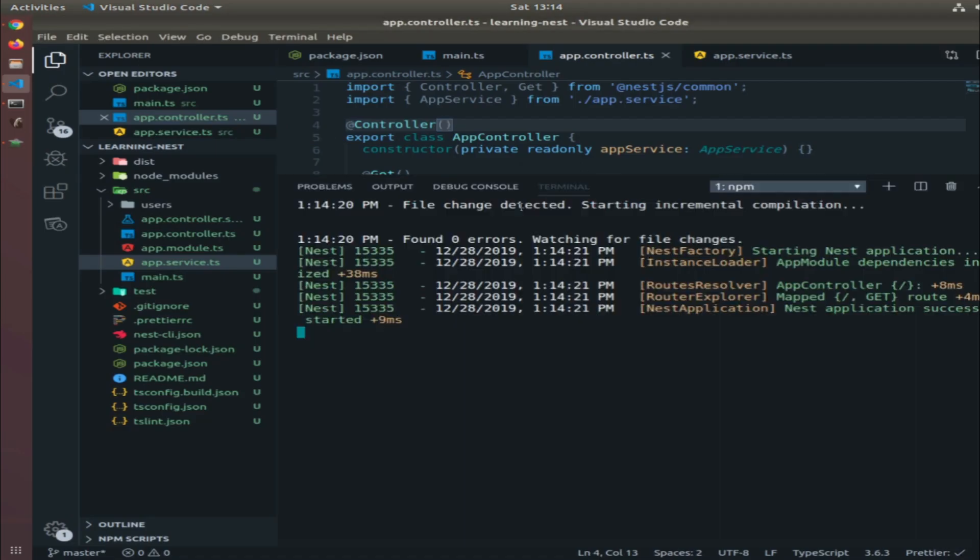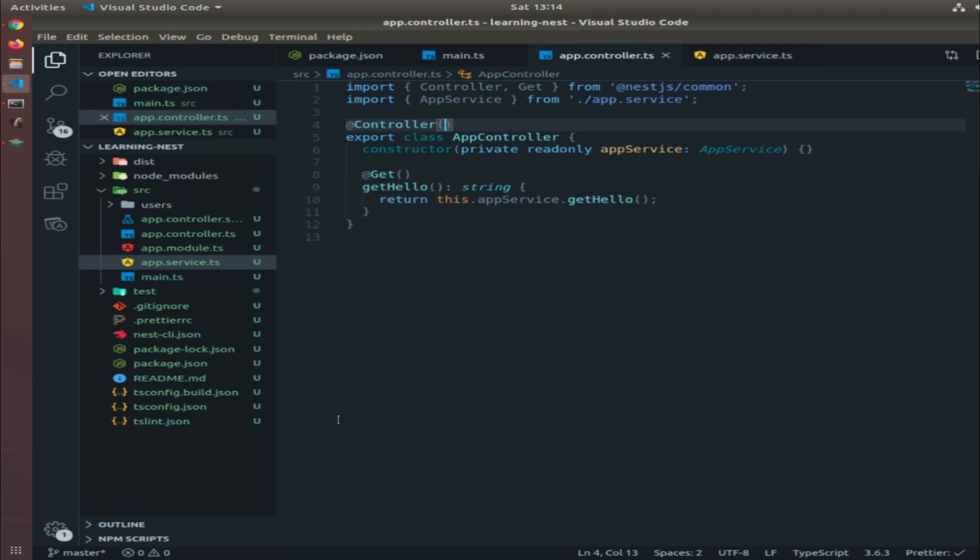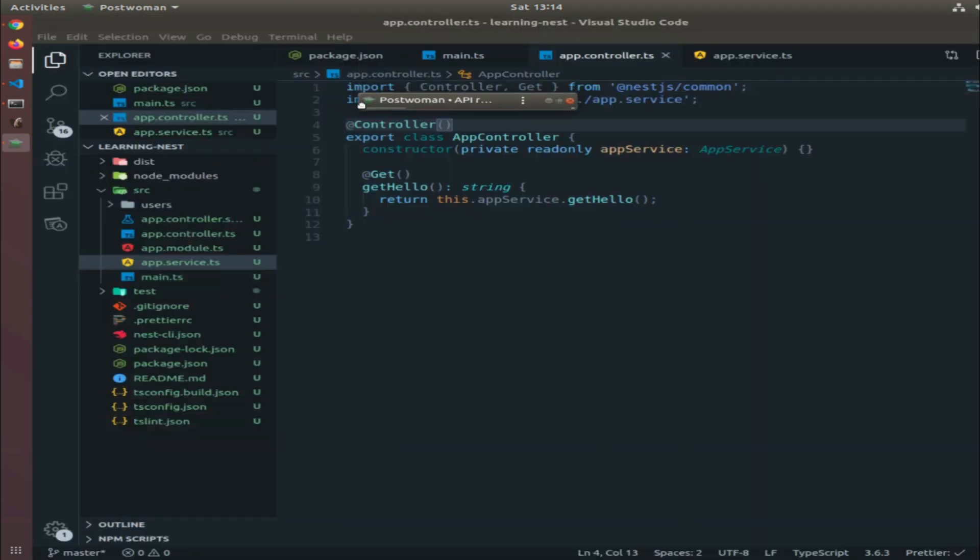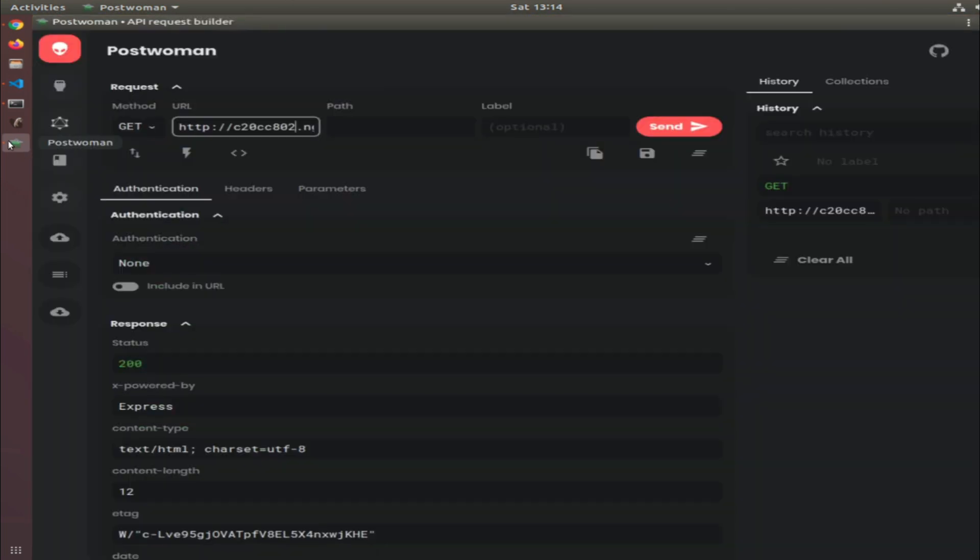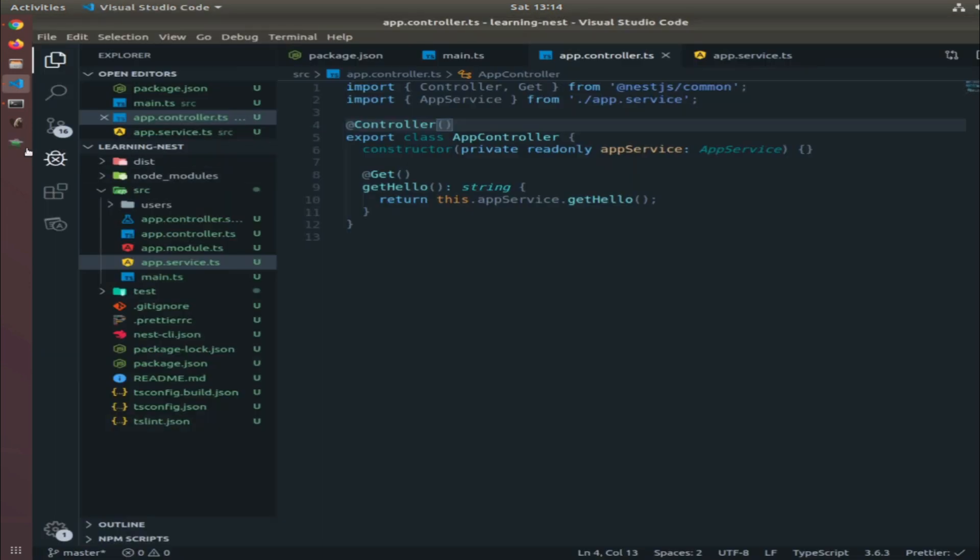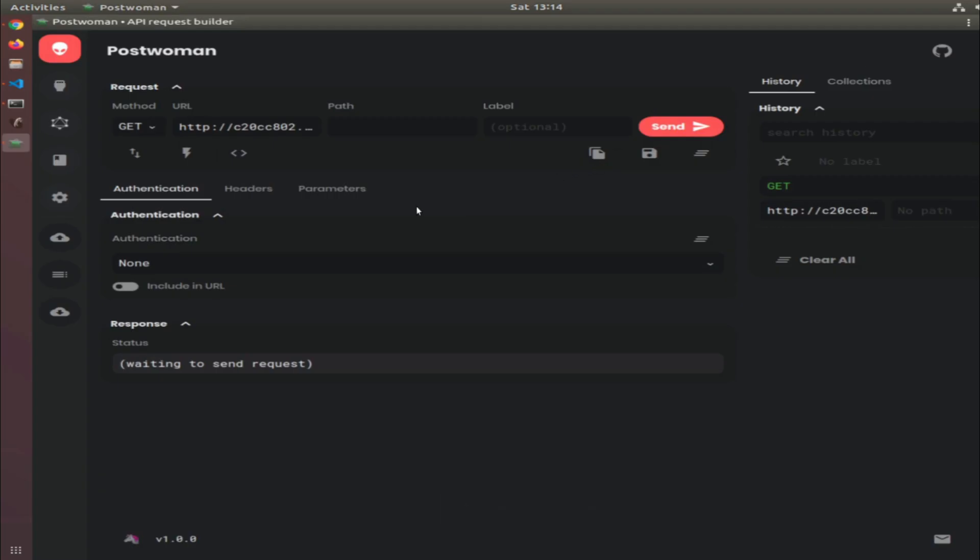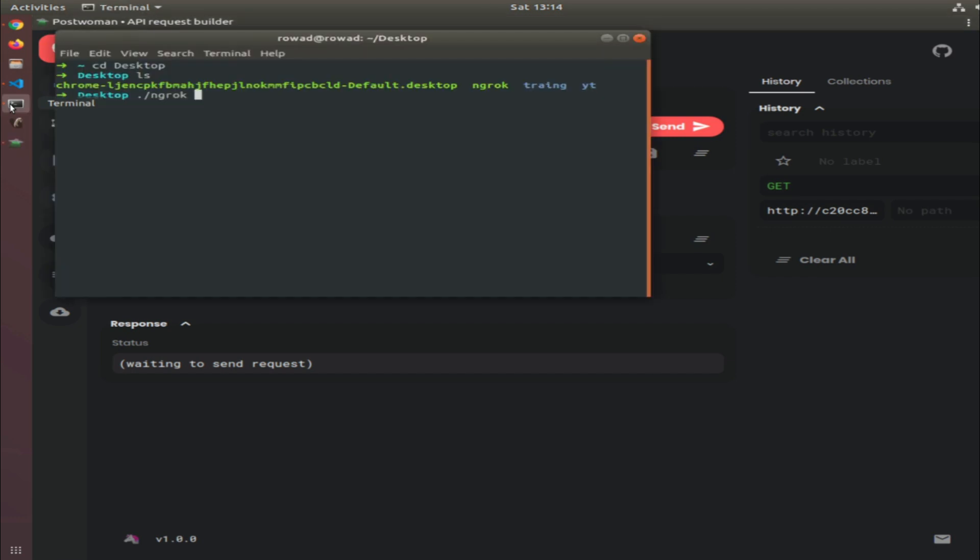I also installed Postwoman as a PWA inside my machine, so I can access it from here. Even if I close it, the icon stays here and I can open it in Chrome. There's an install button that will appear and you can just install it. It's really easy.